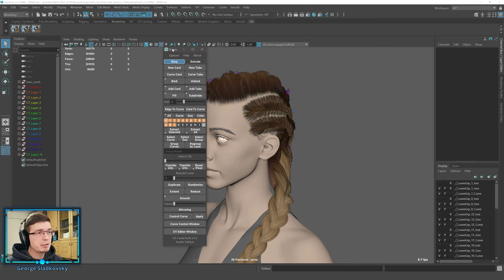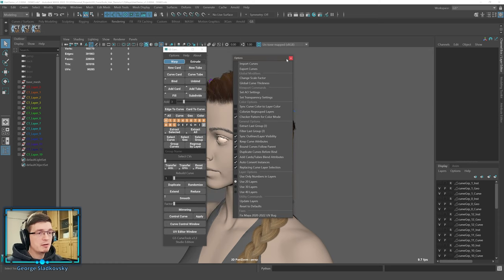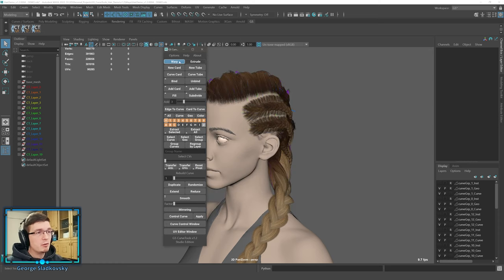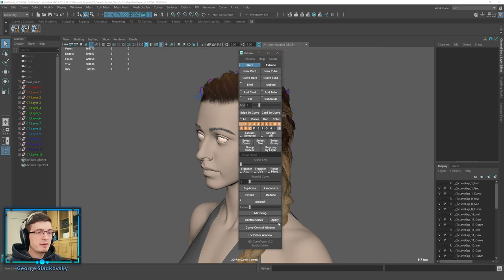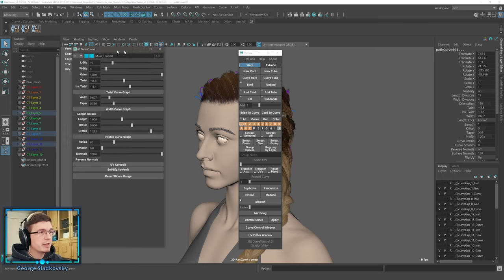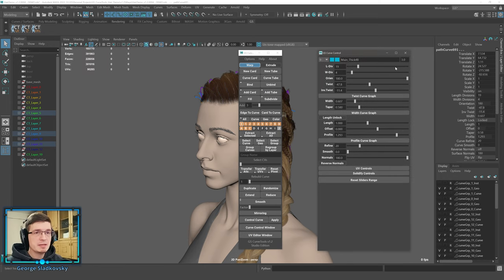Let's go through the interface quickly. On the top you have three buttons: Options, Help, and About. Options holds all available plugin options and additional functions. Below that you have a creation section for new cards, a layer section, selection and grouping utilities, UV and attribute transfer, a utility section with smoothing, a new mirroring section, and a new UV editor button at the bottom. Everything was updated to this new style.